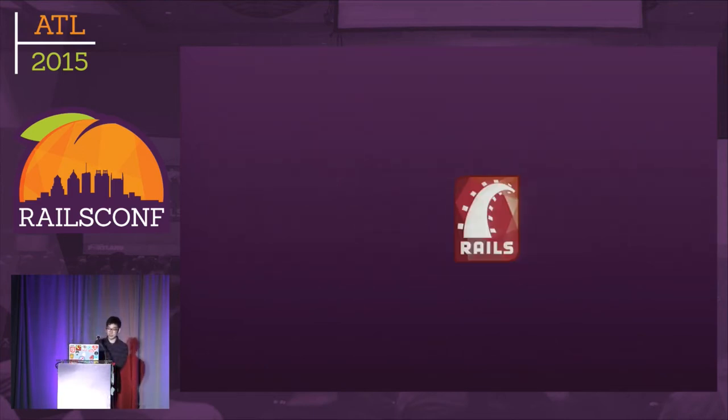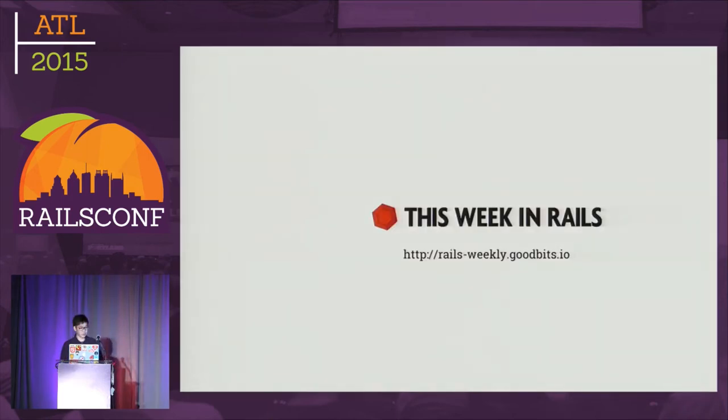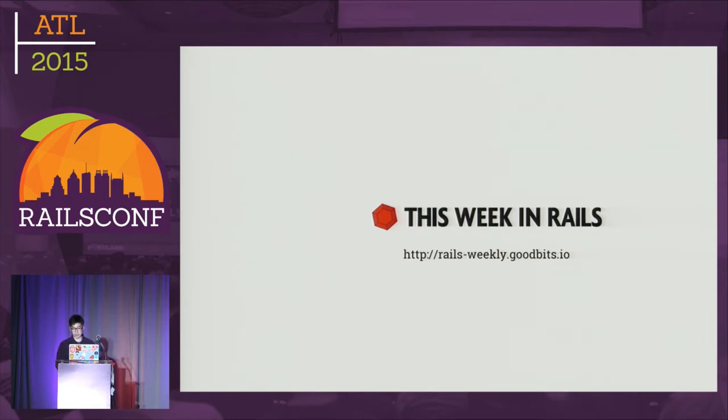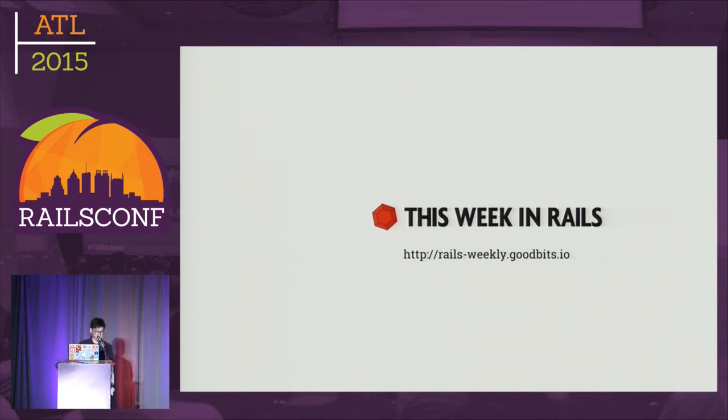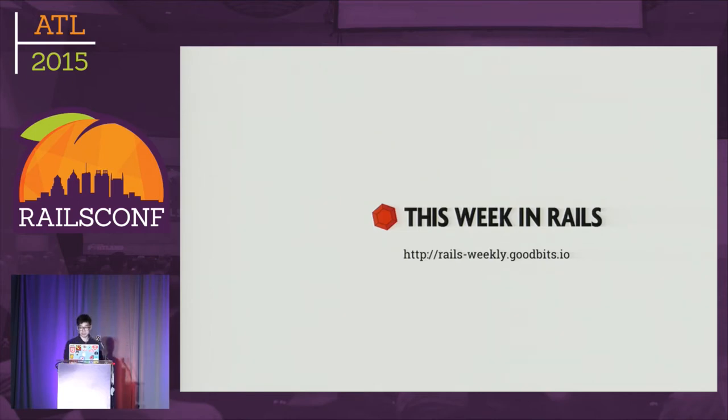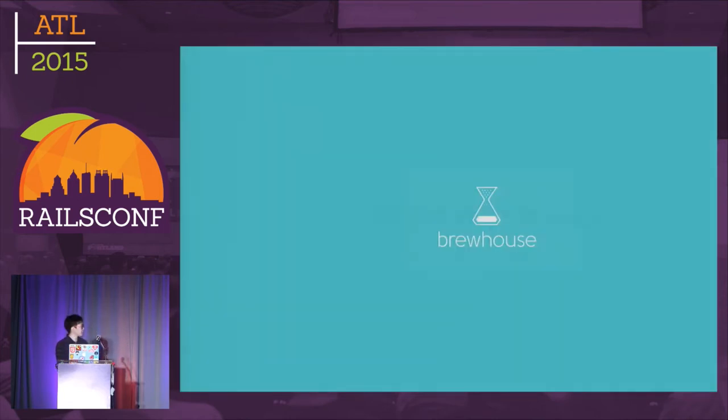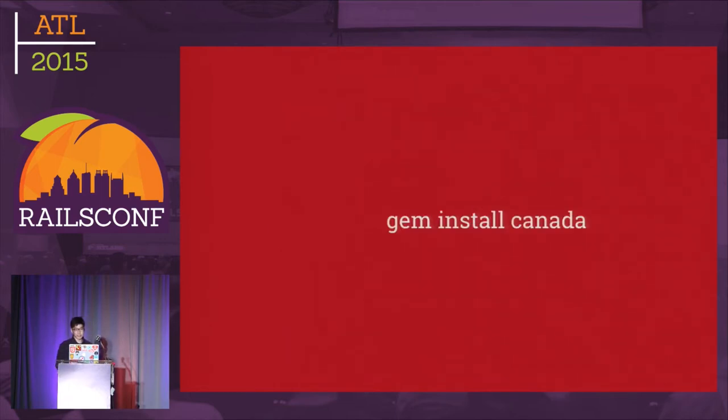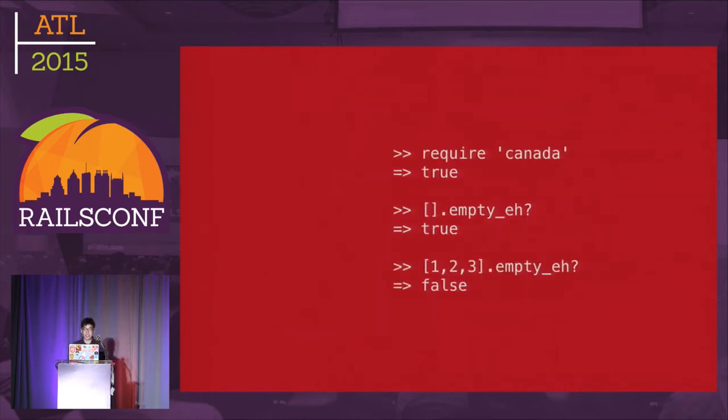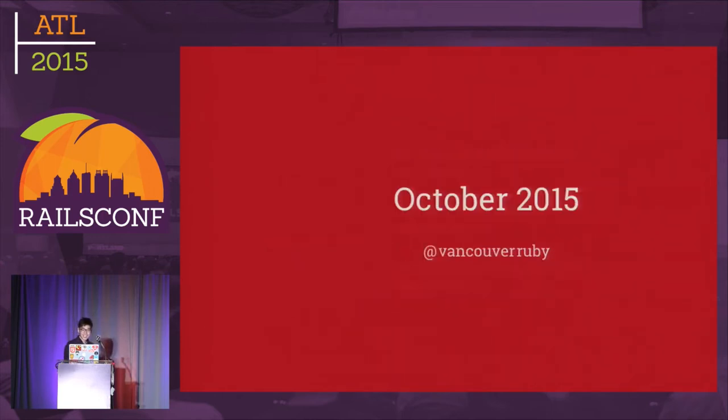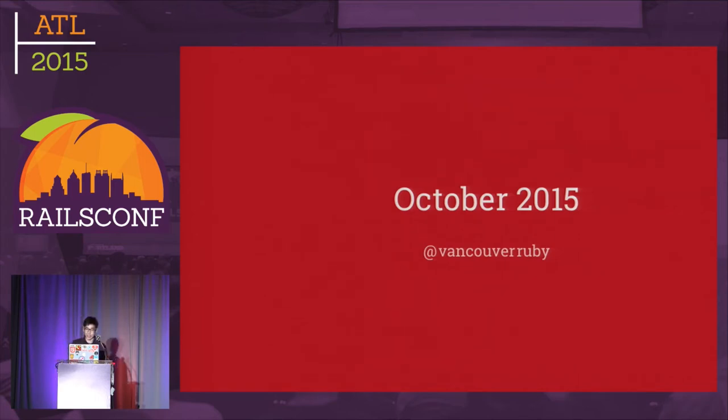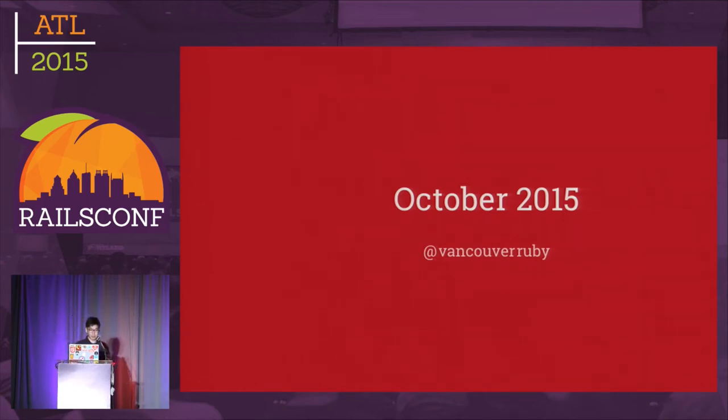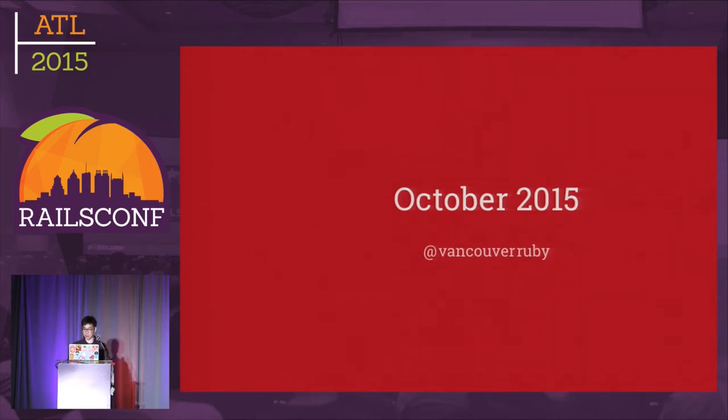I'm on the Rails core team and I work on a newsletter called This Week in Rails. If you'd like to keep up with the latest changes, you can subscribe. I work for a small agency in Vancouver called Brewhouse. We're organizing a Ruby conference in Vancouver later this year. Let's get onto the real talk.